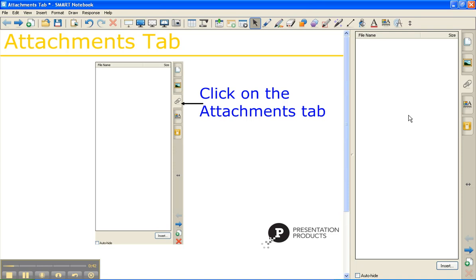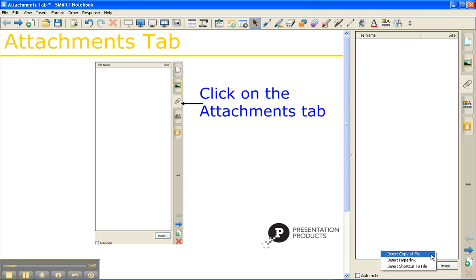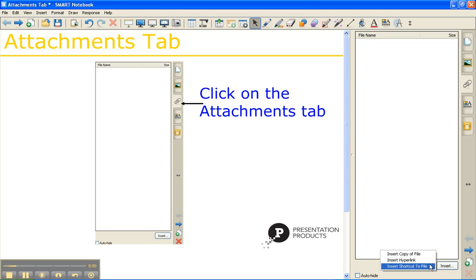Down at the bottom, you have your Insert button, and this is how you insert either your copy of file, hyperlink, or your shortcut to file.